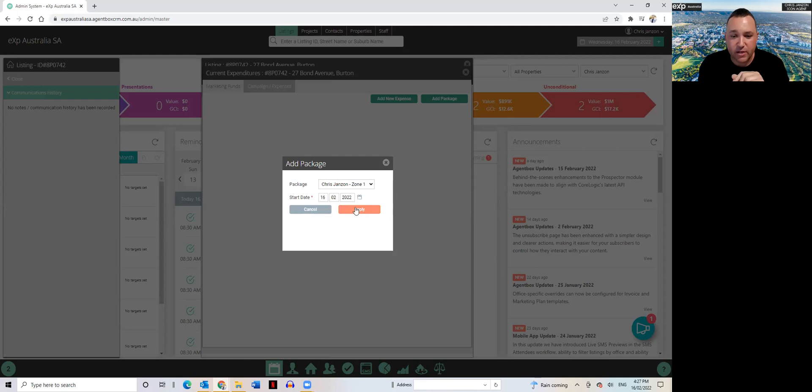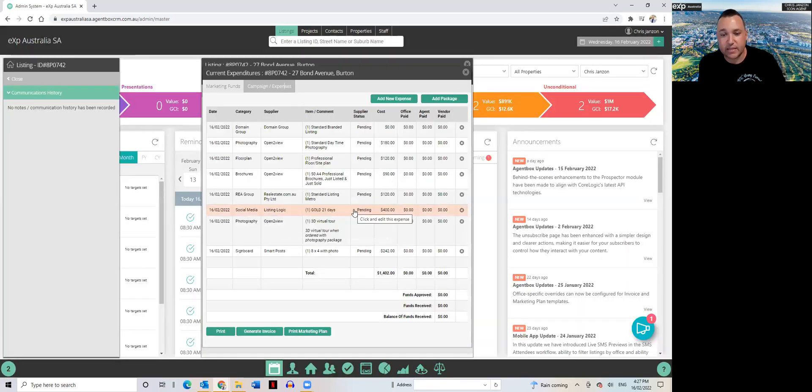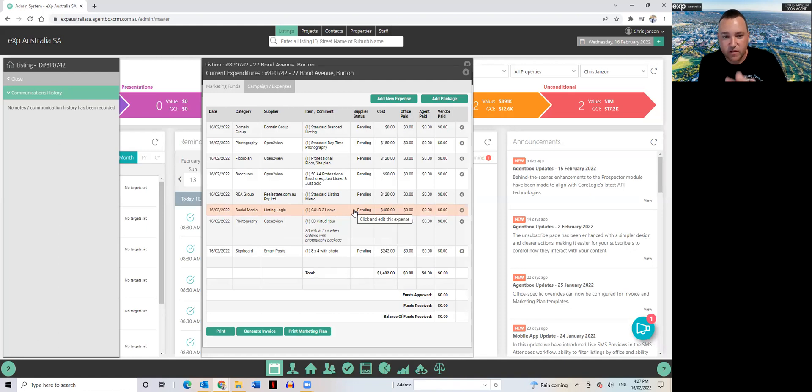So if I click my package option, I go apply, you can see bang, it's assigned all the supply costs that I use as a package in every listing.